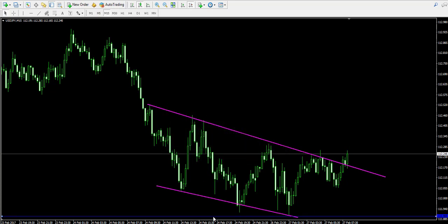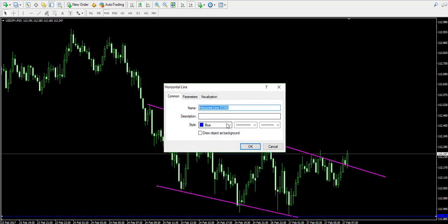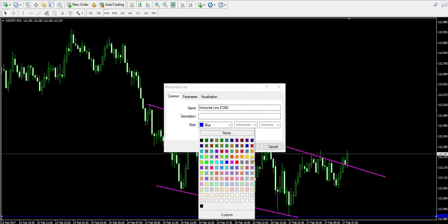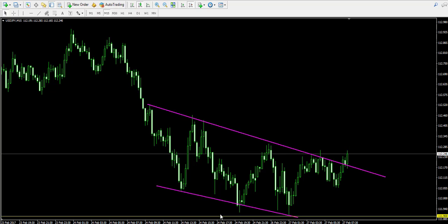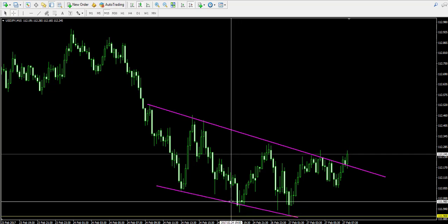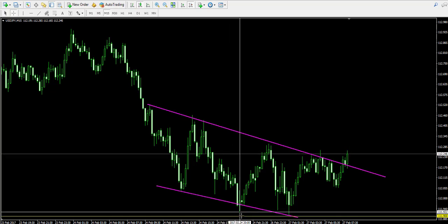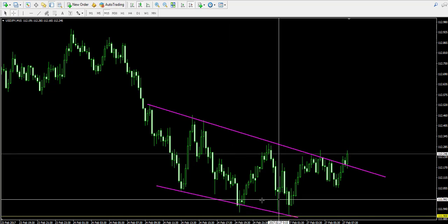Let's use yellow for the support level. The 111.90 level is marked because the price action tested this level twice.